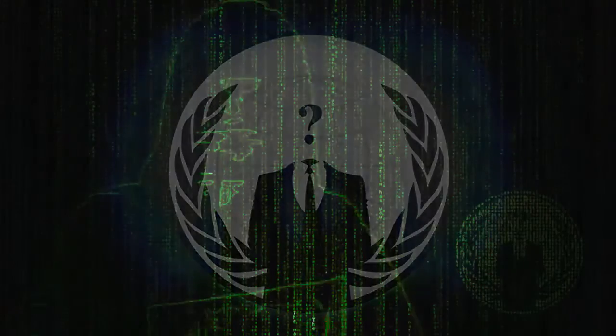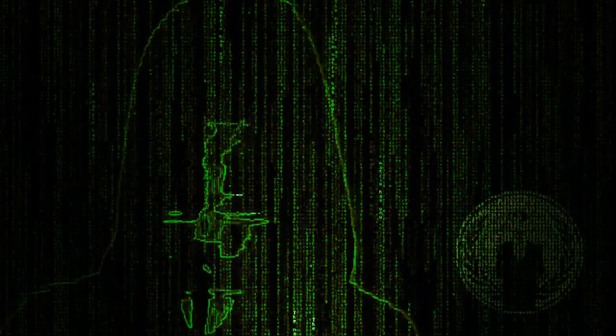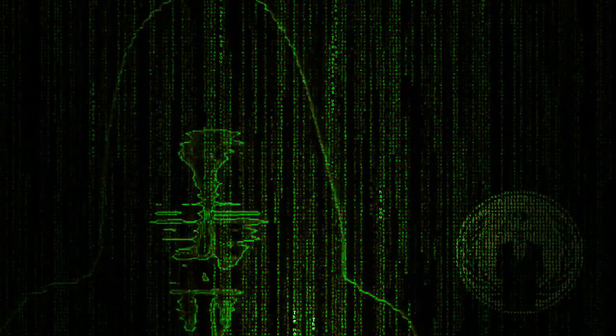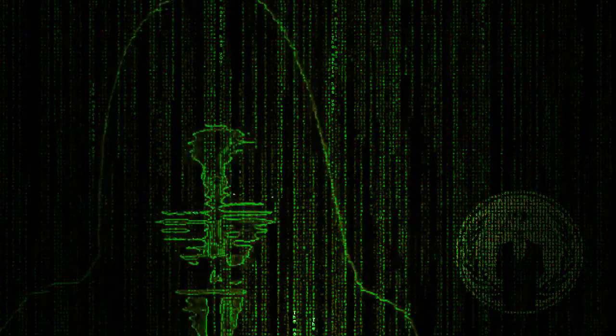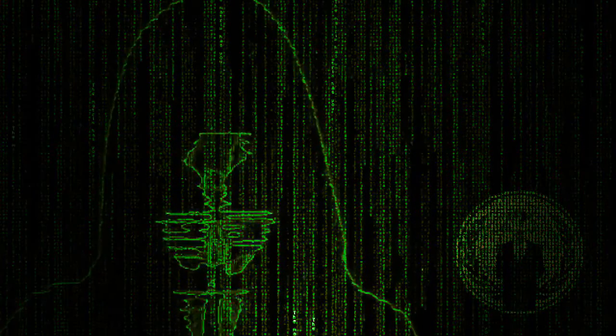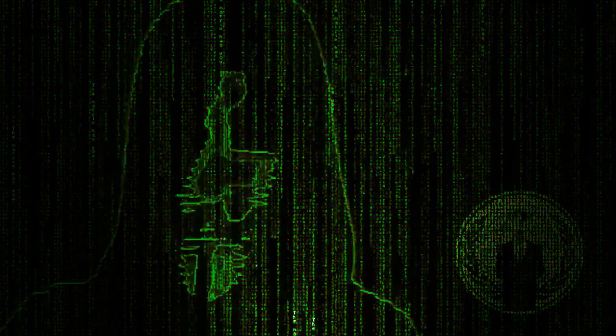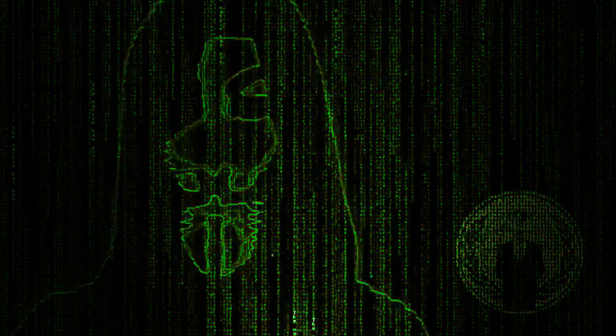Dear citizens of the world, first let's make one thing clear, for the ones still not believing our words as being the truth.